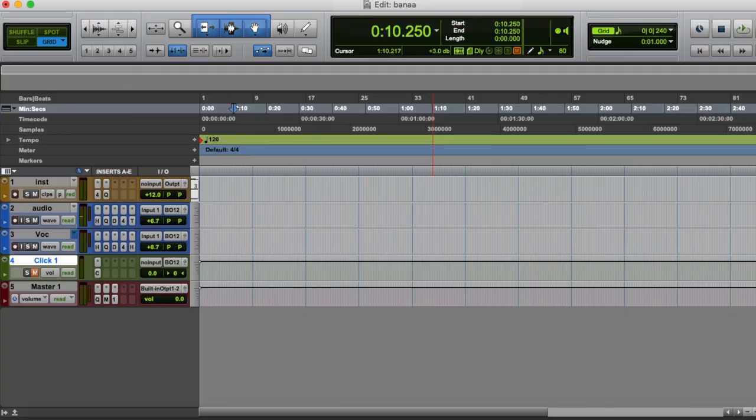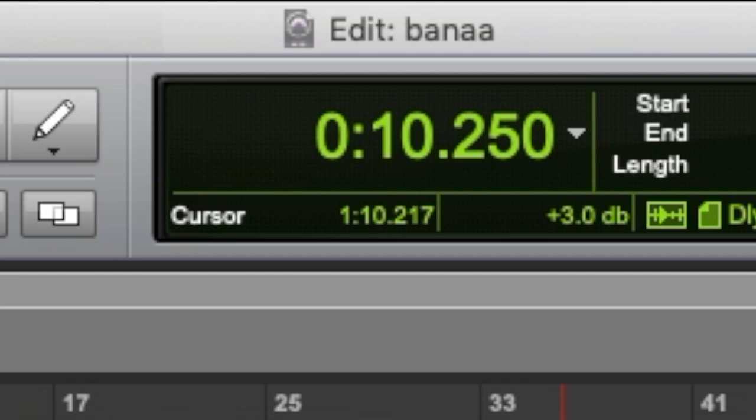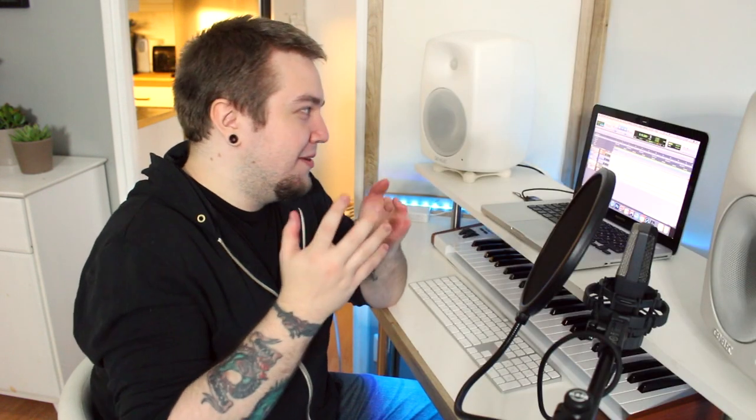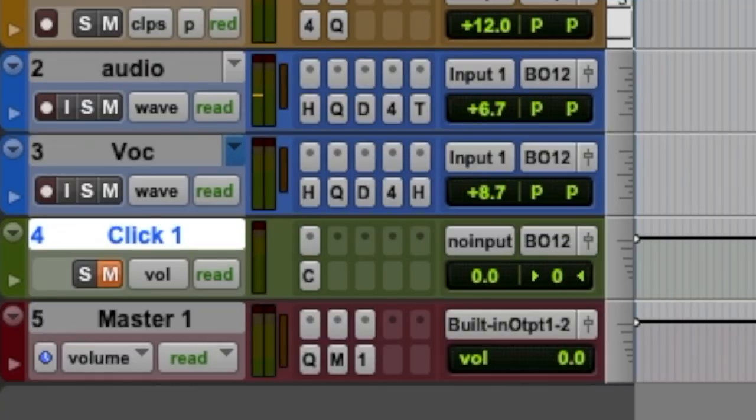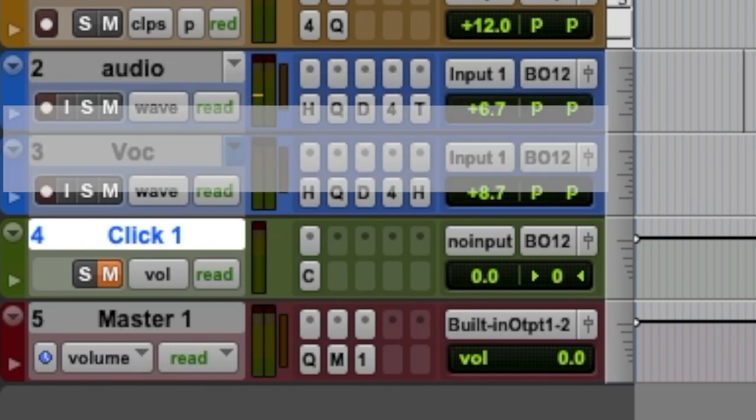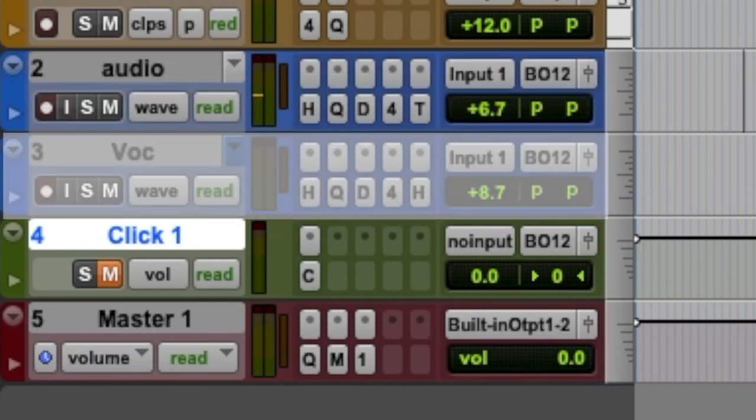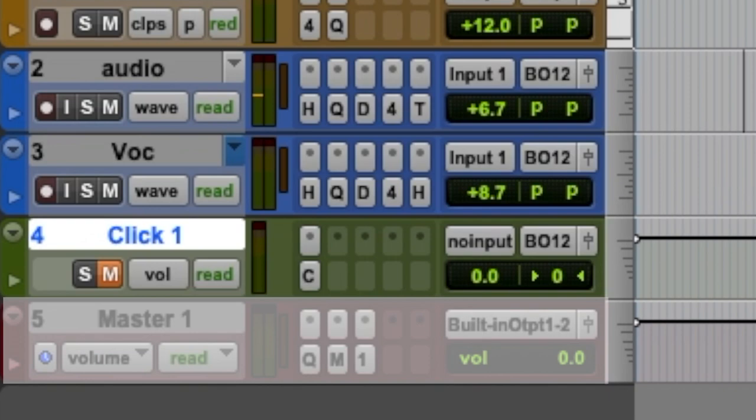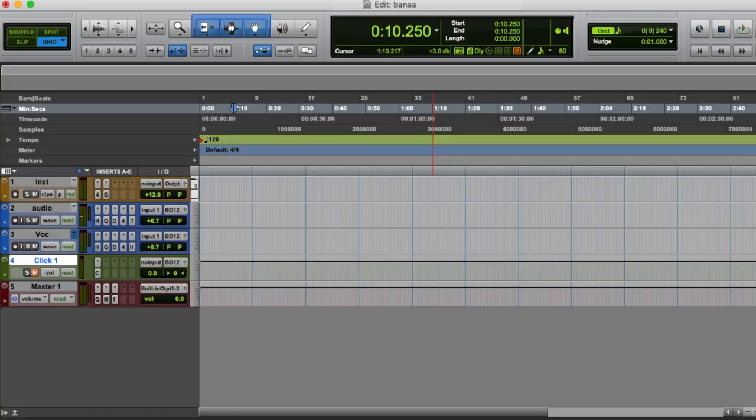We have a session called Banana. There's an instrument track in case we want to sample the banana and put it into Battery and have that be our drum kit. We have an audio track for recording the samples, a vocal track for vocal recording, a click track, and a master fader.